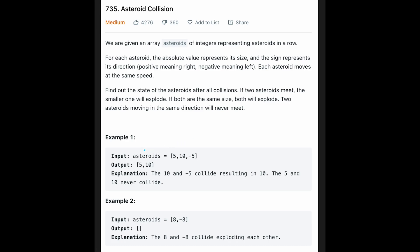Let's see the first example: given [5, 10, -5]. Asteroid 5 moves right, 10 moves right, but -5 moves left. In this case, 10 and -5 meet each other. The absolute value of 10 is 10 and of -5 is 5, so 10 is bigger. Therefore, -5 will explode, and the output is [5, 10].